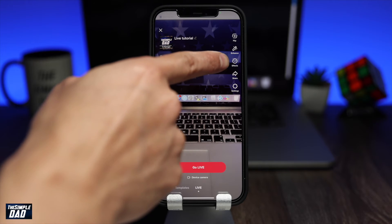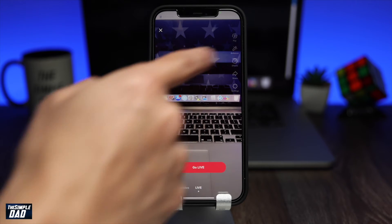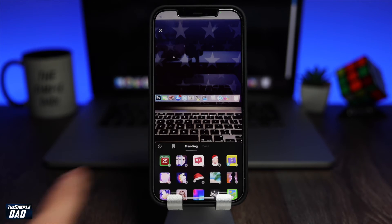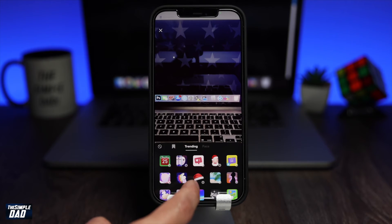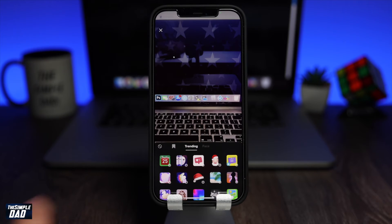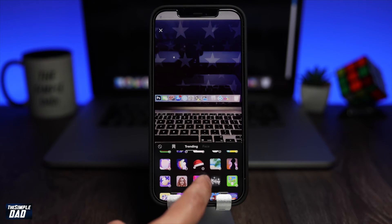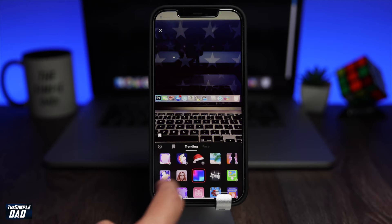The third tool is effects. Here you can add effects to your live session, which will make it more interesting and fun for the viewers.